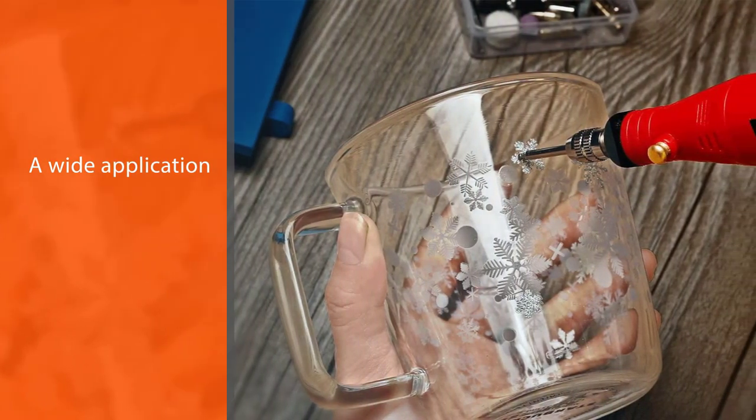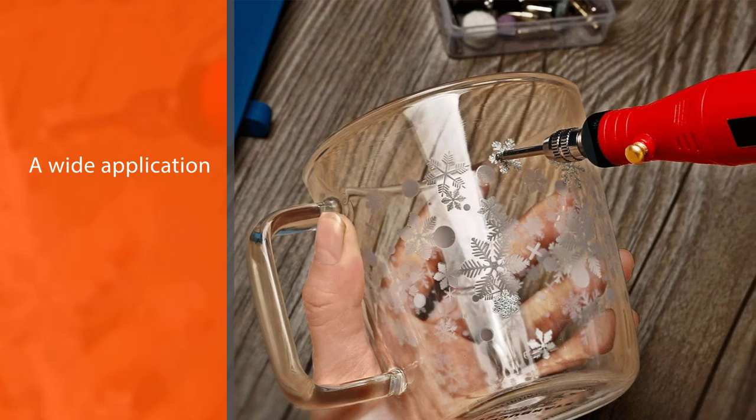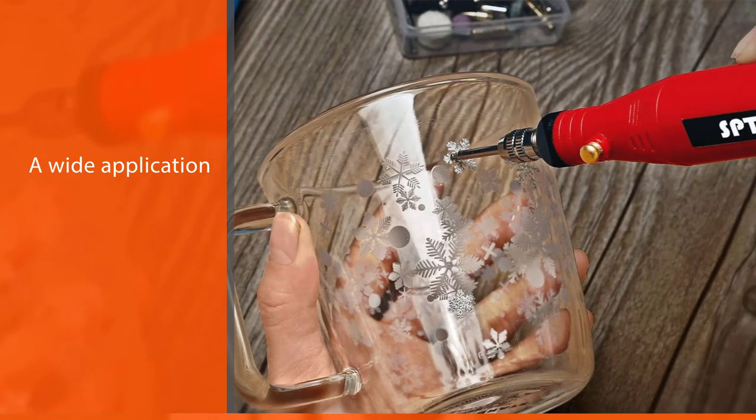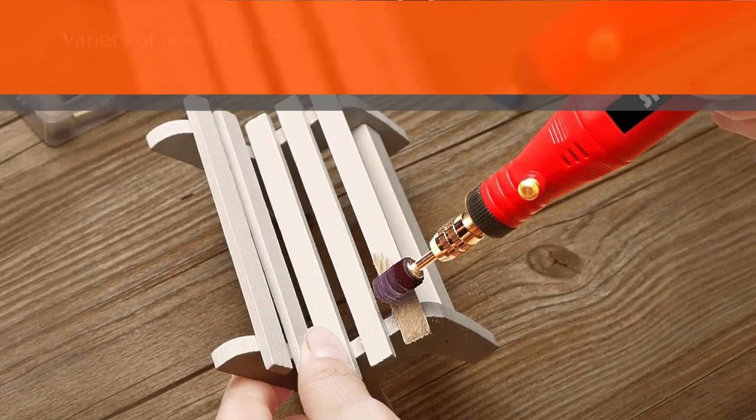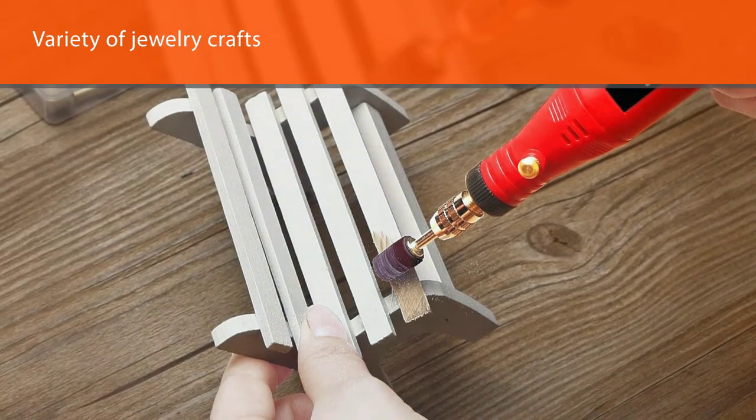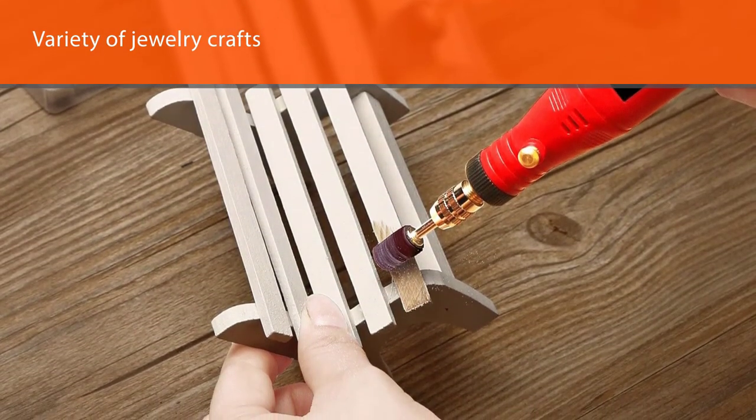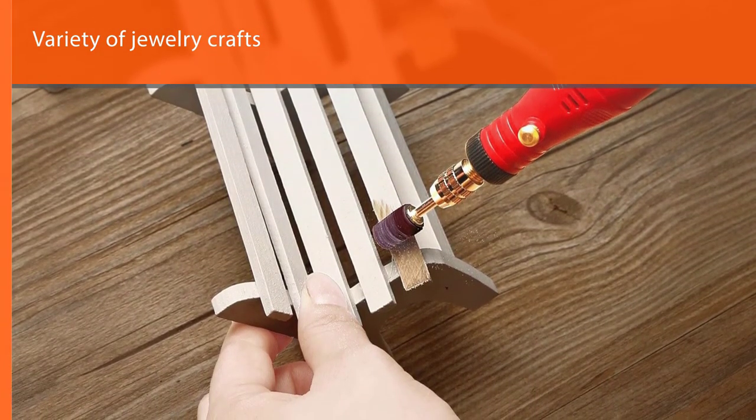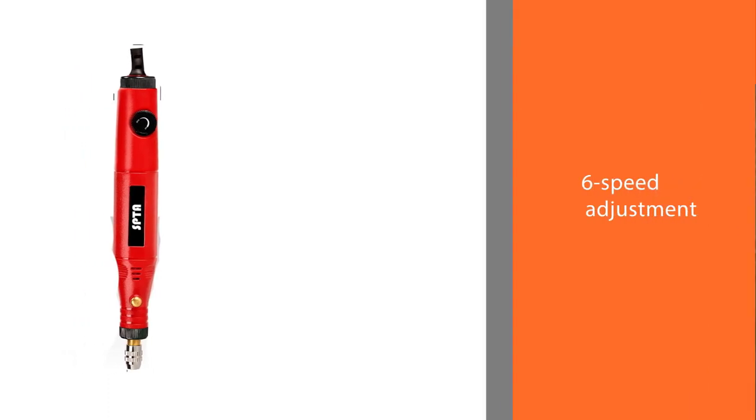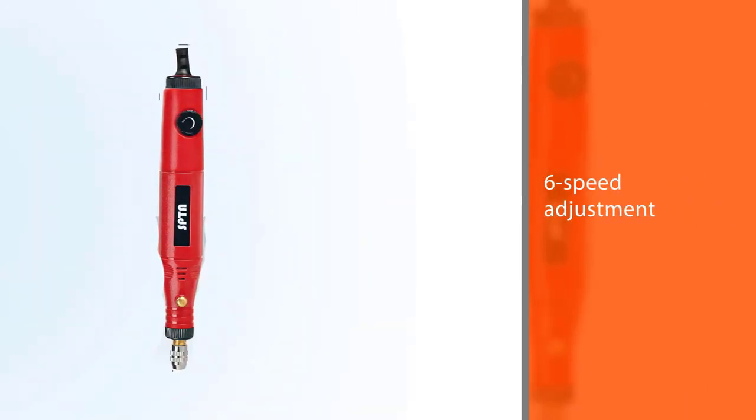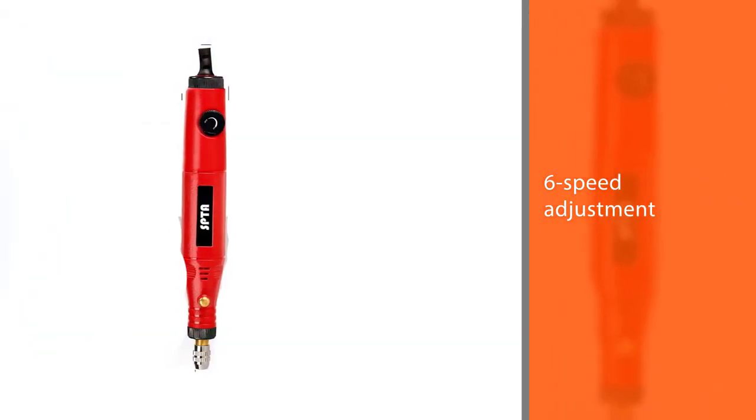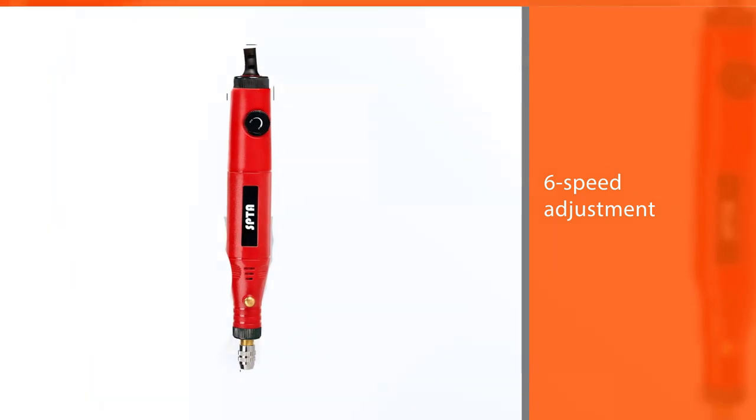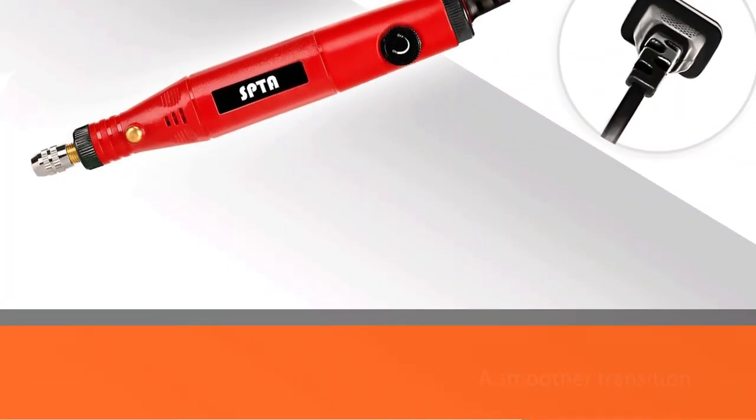It has a wide application and is suitable for a variety of jewelry crafts like cutting, grinding, drilling, or engraving pieces. The six-speed adjustment is the highest so far, and you can bet on a smoother transition between different depths, patterns, and surfaces. The spindle lock does the speed shifting in an easy manner.